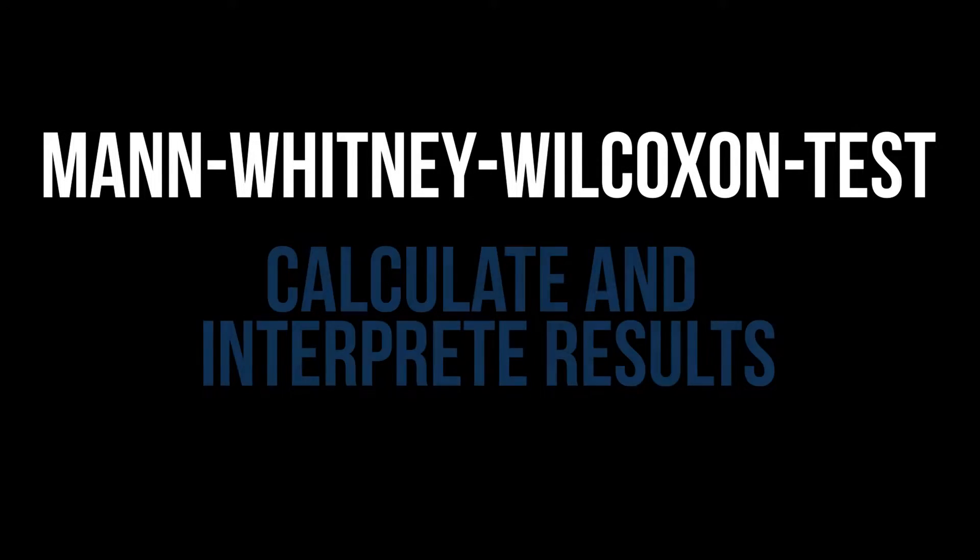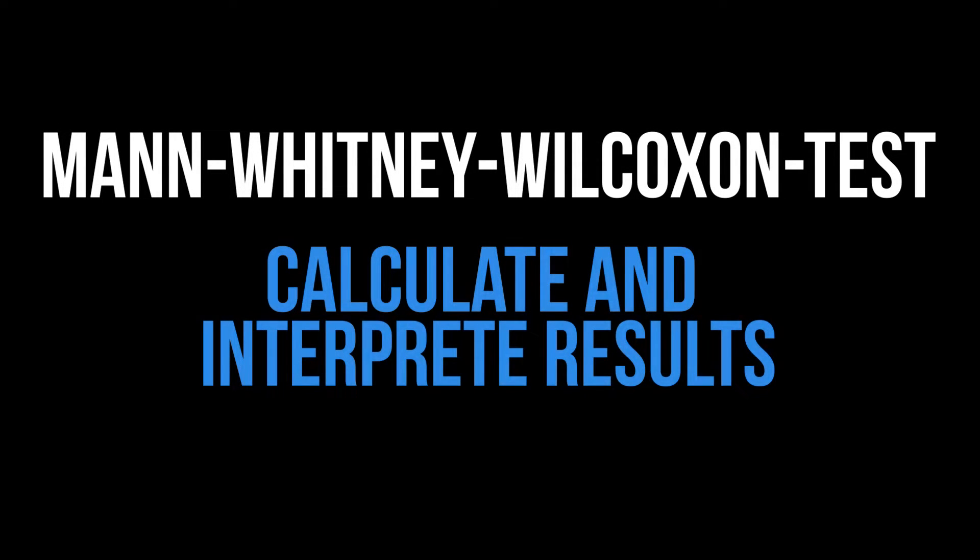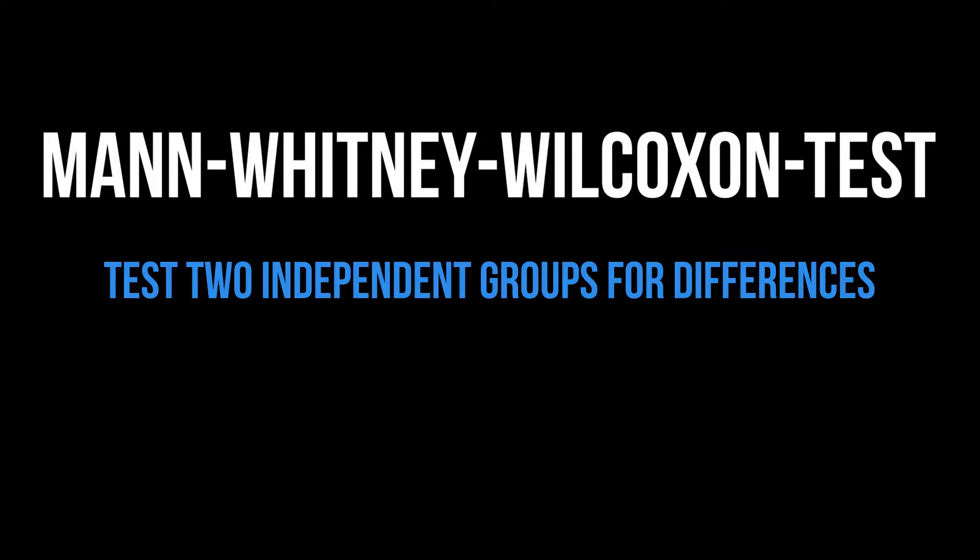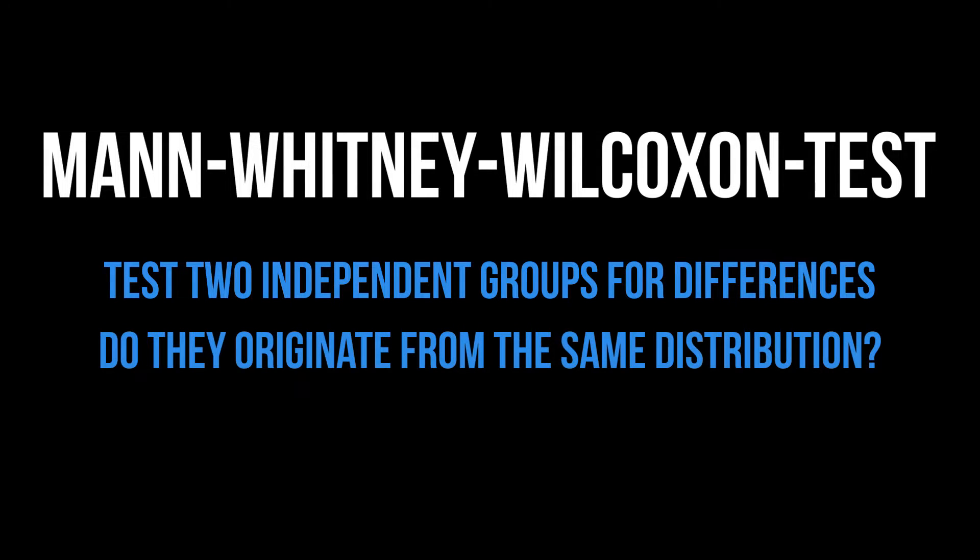This tutorial shows you how to conduct the Mann-Whitney-Wilcoxon test in R and interpret its results. Its purpose is testing two groups for differences, or more technically, if they originate from the same distribution or not. It is the nonparametric alternative to the two-sample t-test.